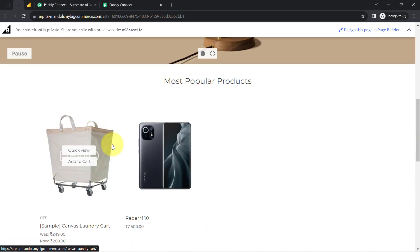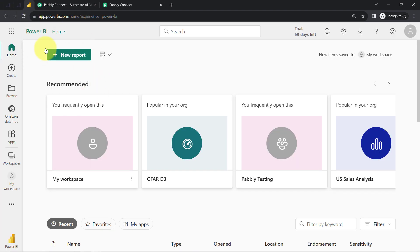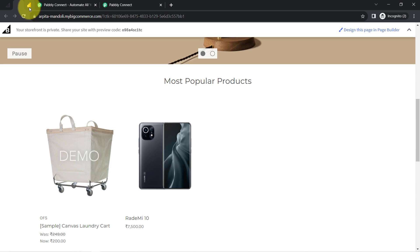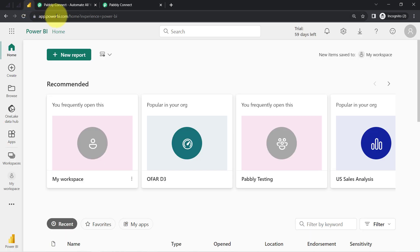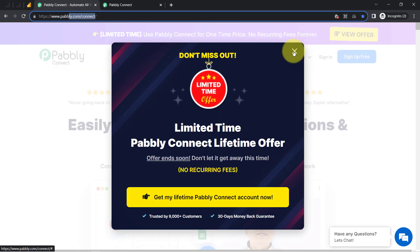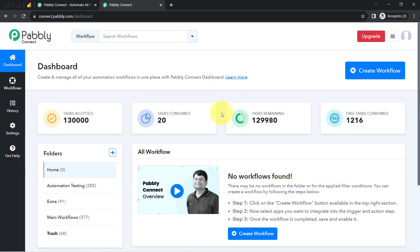In front of you, I will place some random order and you will see how the order details will be added to the report of Power BI. To automate this process, I will have to build an integration in my BigCommerce store and in Power BI application, which I am going to do with the help of software called PAPD Connect, which is an integration and automation software. I am an existing user of PAPD Connect, so I am already logged in.